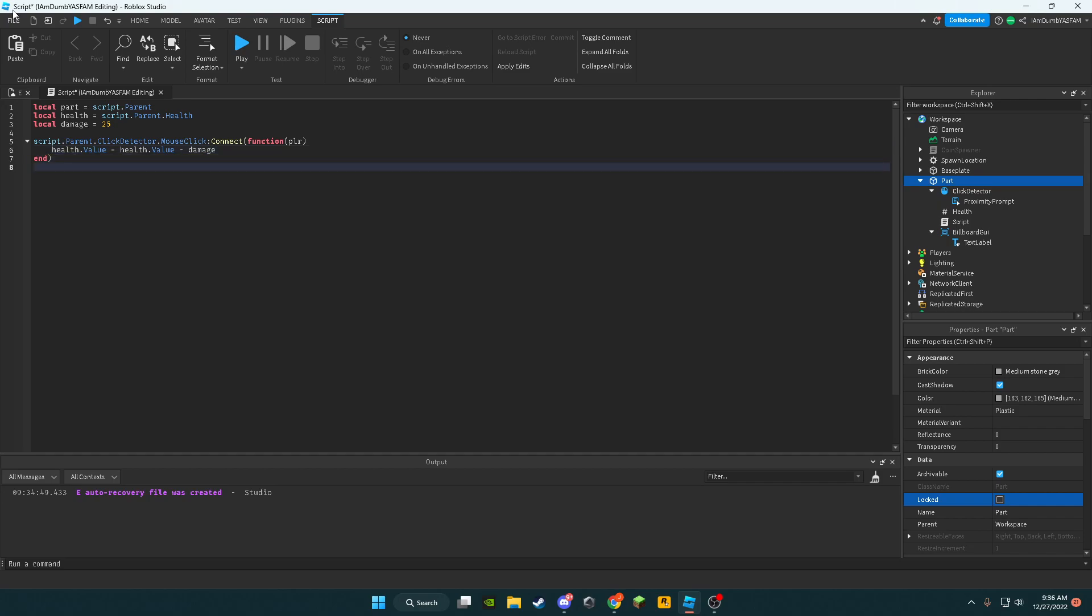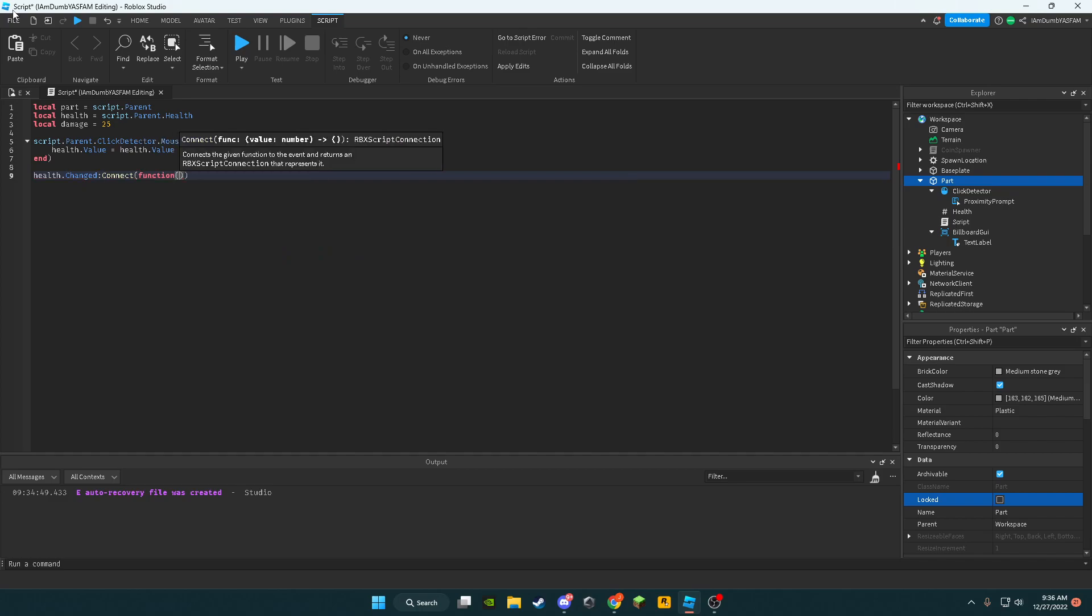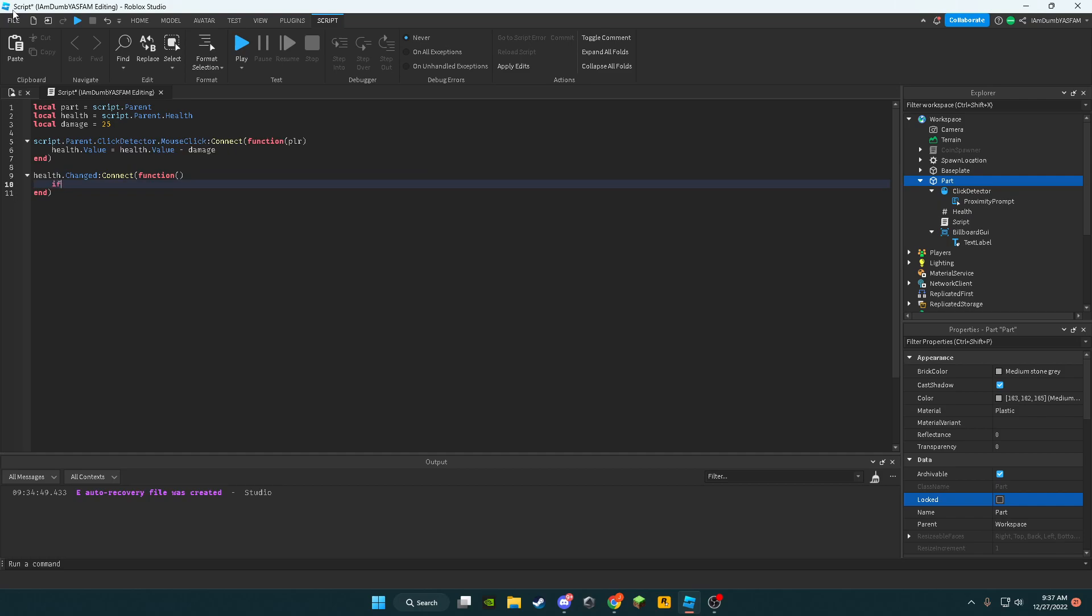Now we're going to say health.Changed:Connect(function(). Now we're going to go down and say if health.Value is less than or equal to zero,